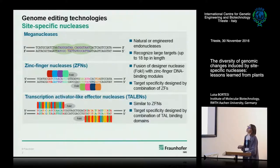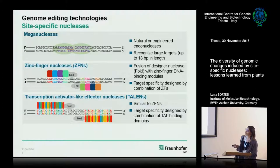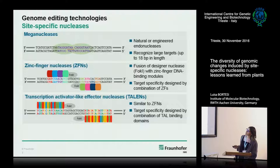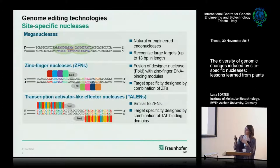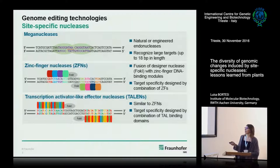Another very useful class of site-specific nucleases are TALENs, which are very similar to zinc-finger nucleases. They also work with an unspecific FokI cleavage domain acting as a dimer, but in this case the specificity is given by single elements — one element is known for each base — so you can combine them like Lego pieces to recognize a sequence of your choice, and you can make the recognition sequence even a little bit longer.